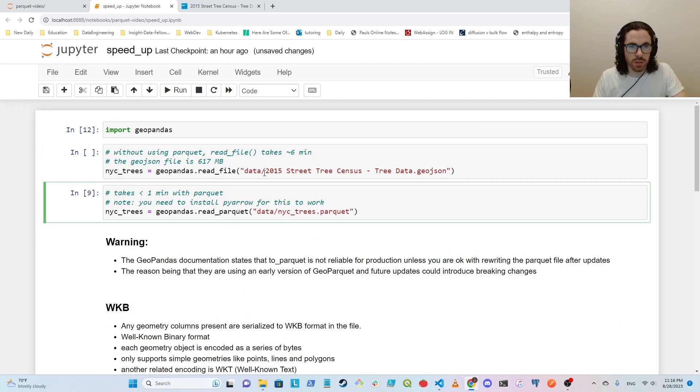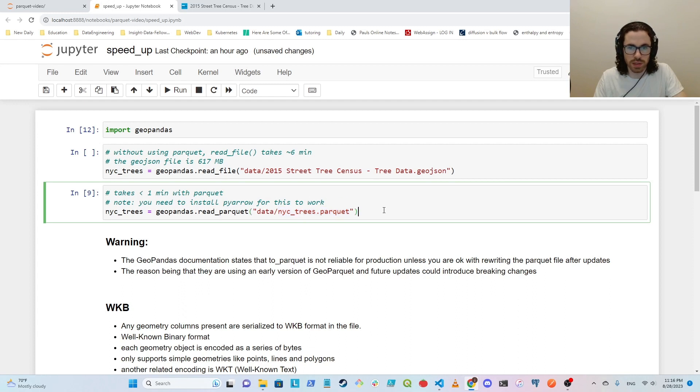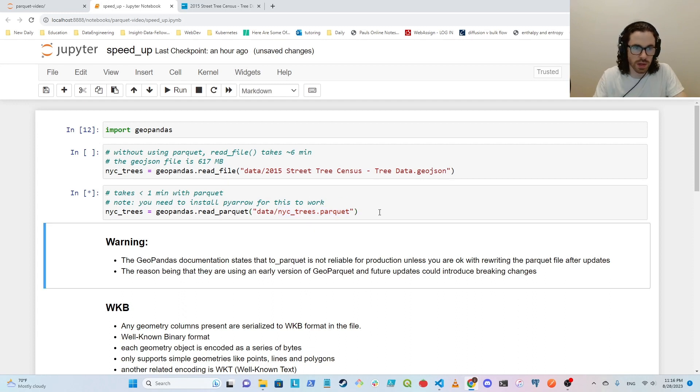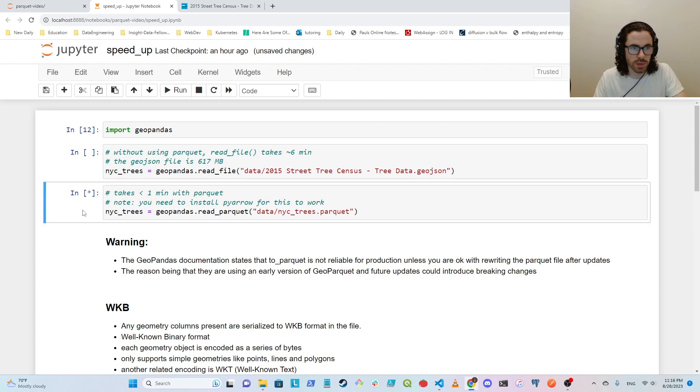And now we're reading in the same data. It just has a different name because I've already run this before and I've saved it as a parquet file. But now we can see this should take less than a minute. Yep, there you go. Now that this number appears we know that the data has been ingested.